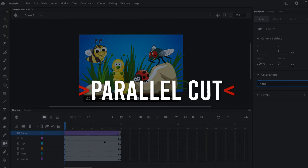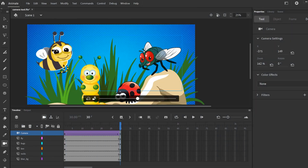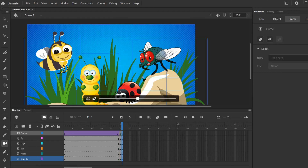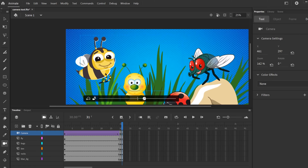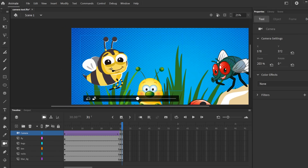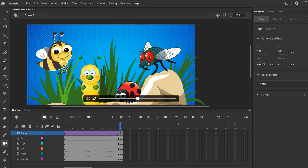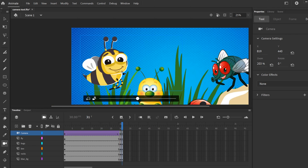Next, I'll show you how to make a clean cut from one closeup to another — cutting from this fly to a closeup on this bee. You just add new keyframes right after the other ones, right-click and insert keyframes, and then adjust your camera to the new starting position. I'll move my frame over top of the bee, zoom in a little more, and move the frame to be even more zoomed in over the bee. So what'll happen is it'll zoom in to the fly, and then it'll cut over to the bee.